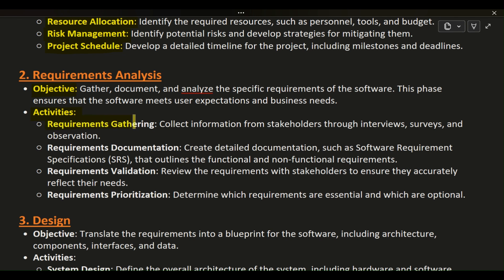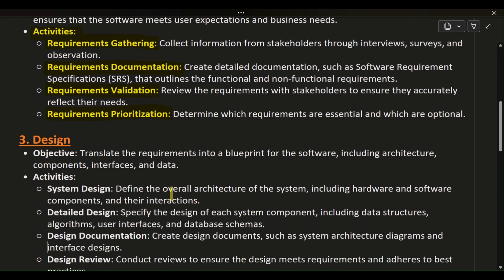Activities: Requirements gathering — collect information from stakeholders through interviews, surveys, and observation. Requirements documentation — create detailed documentation, such as Software Requirement Specifications (SRS), that outlines the functional and non-functional requirements. Requirements validation — review the requirements with stakeholders to ensure they accurately reflect their needs. Requirements prioritization — determine which requirements are essential and which are optional.